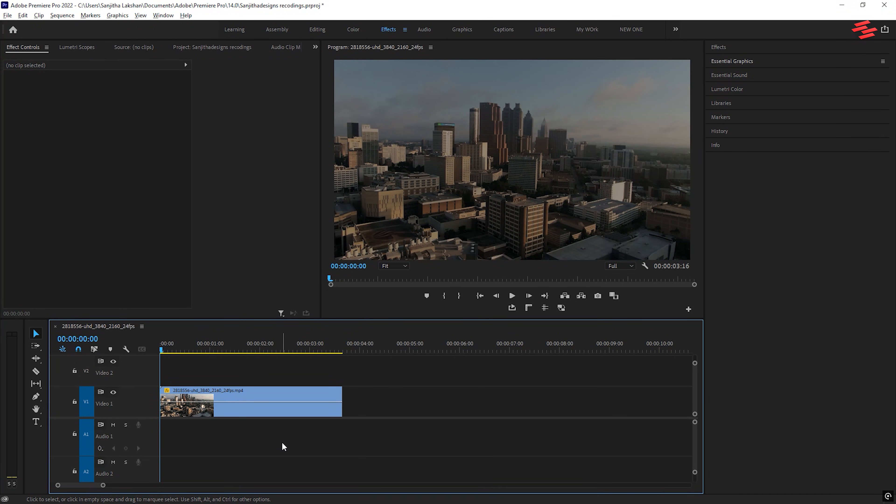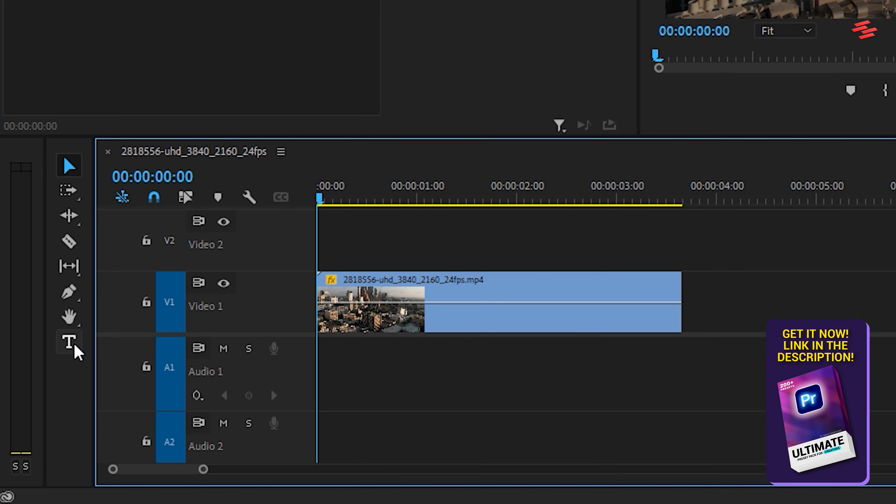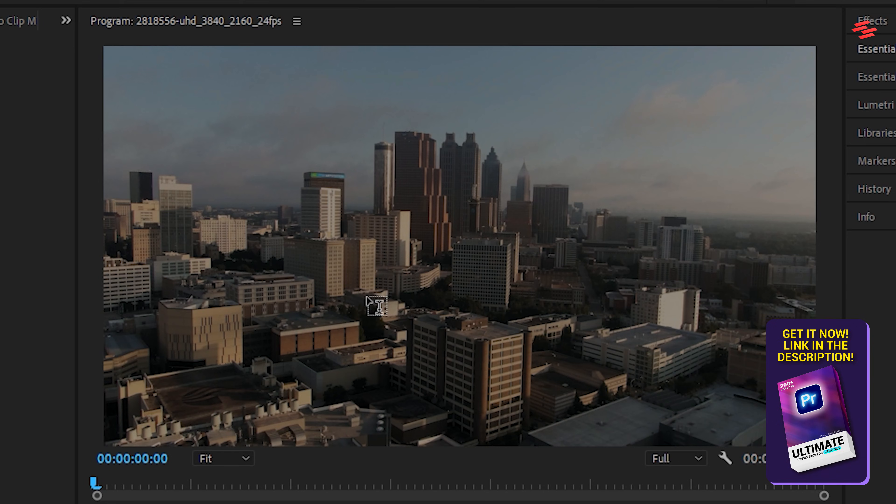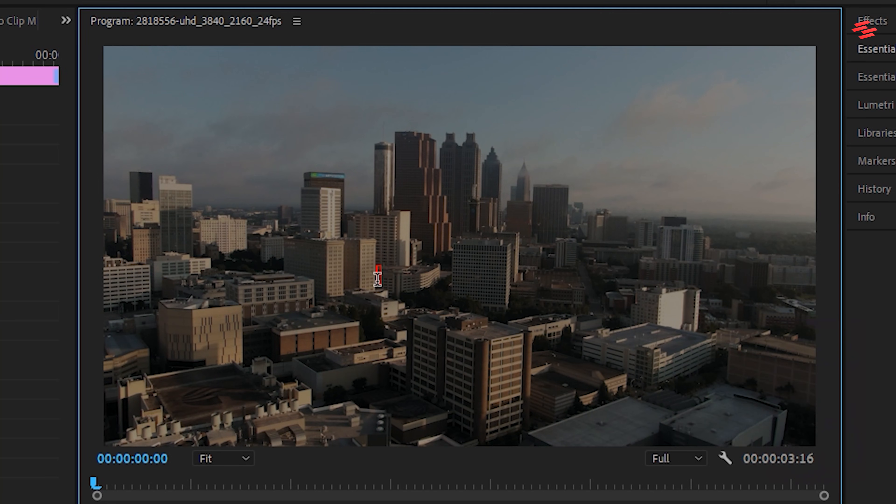I've already added my video clip as the background. Now, select the Type tool, click on the Preview window, and type your text.